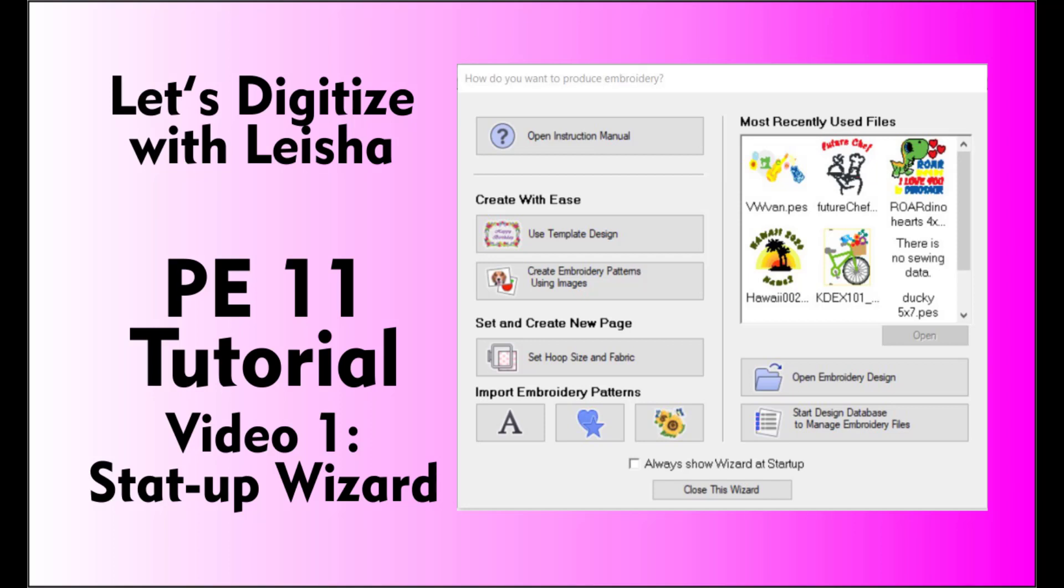Hi, I'm Leisha. I teach digitizing classes at My Girlfriend's Quilt Shop in Logan, Utah. For more information about the classes you can take, see the link in the description below.